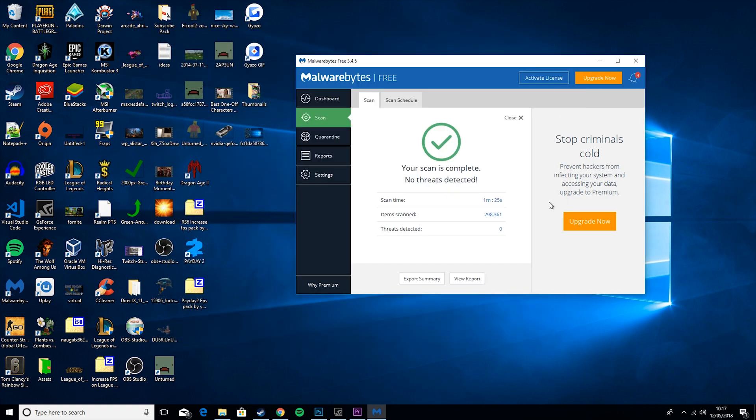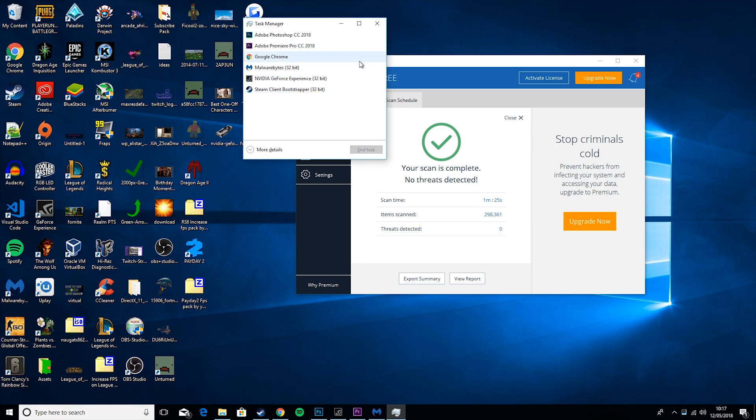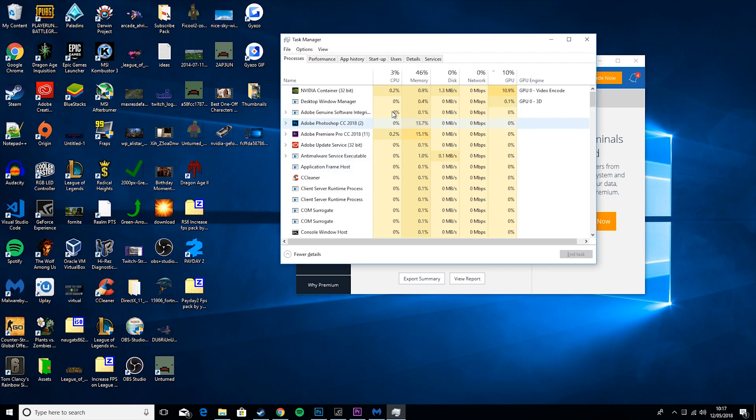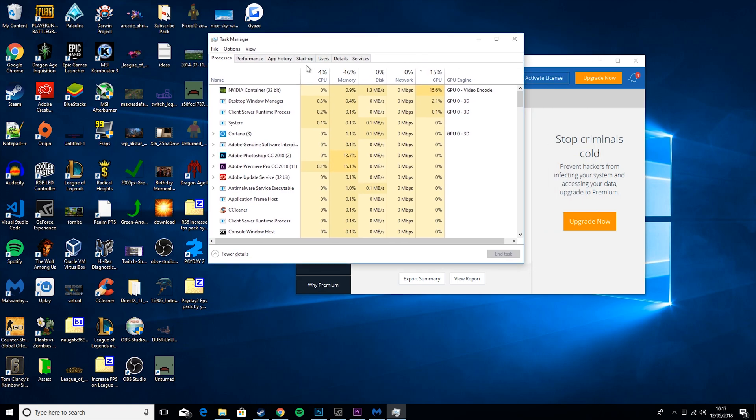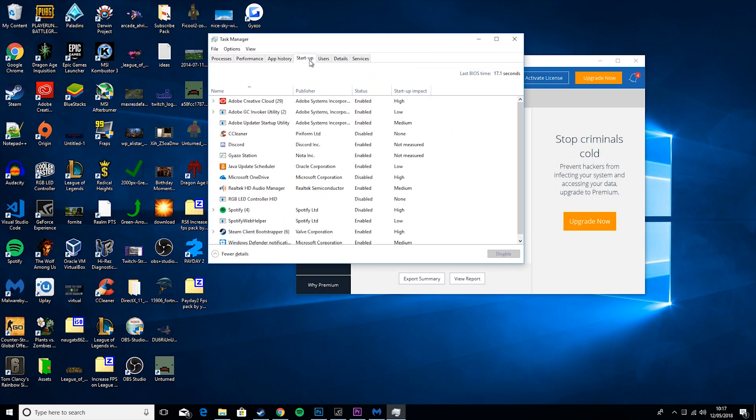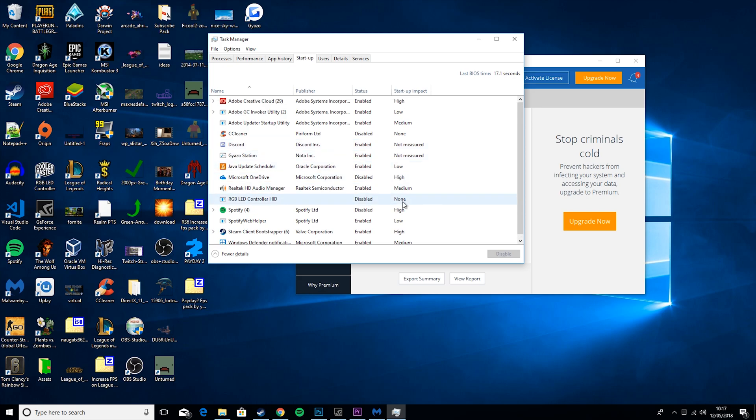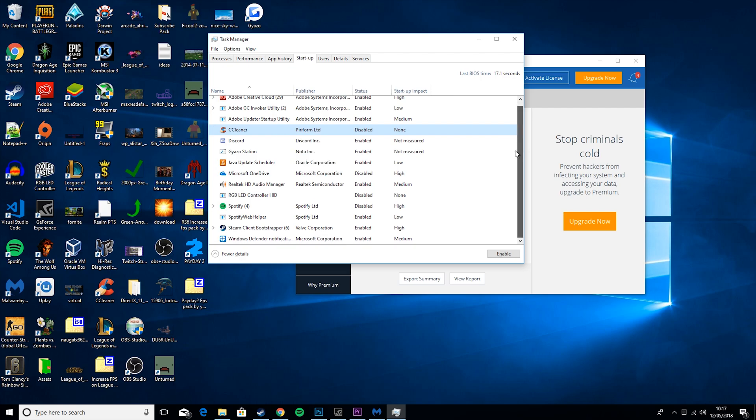Then the next thing you want to do is go back here and type in Task Manager. Then what you want to do is go to More Details, go to Startup, and then if you see anything here that you don't use on Startup, for example I don't use Spotify on Startup, and I don't use CC Cleaner on Startup. So if you see anything like that, you would just right click and then it will say Disable here. So you just hit Disable and that will stop it loading on Startup.